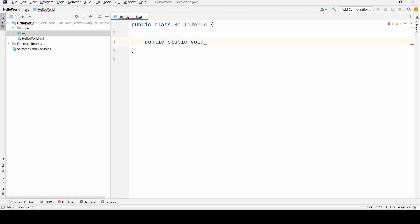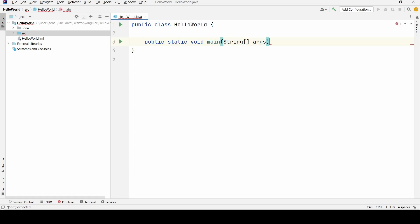Void, which means it returns nothing, not even null. Remember that. Main is the name of the method, and I make it as String array args to get any command line options.